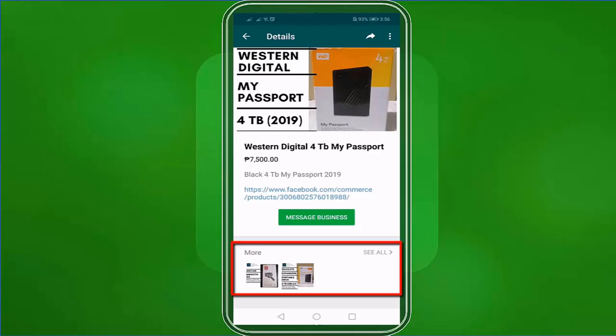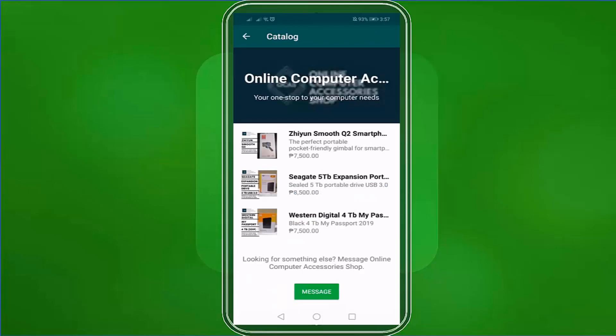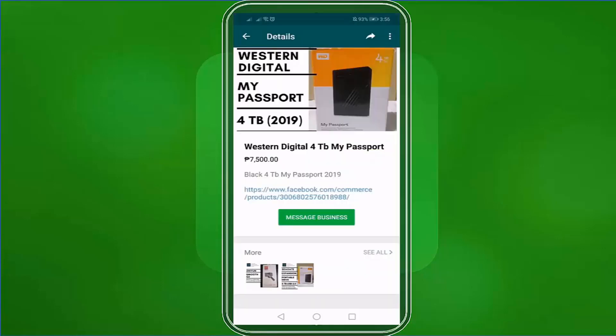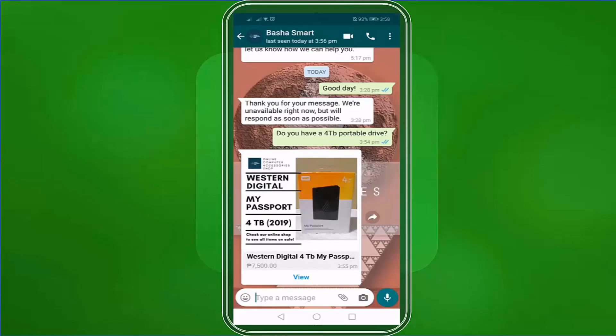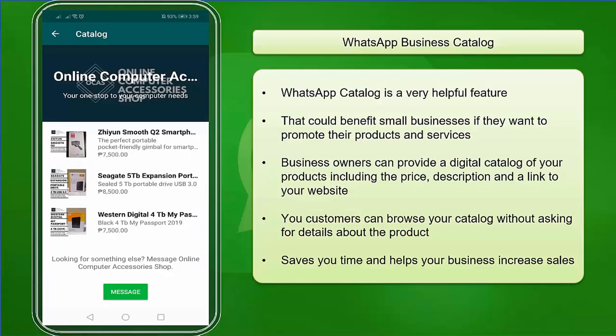Below, they can view more of the products you have added to your business catalog. This is what your customers will see in your catalog. They can tap the message button to inquire about your products. Your customers can also share this product catalog with one of their WhatsApp contacts, so they can easily engage with you and decide right away whether to purchase the product or not.